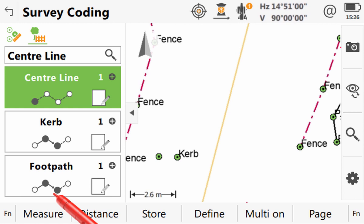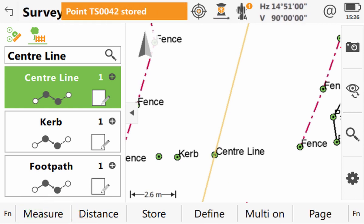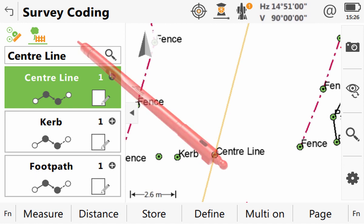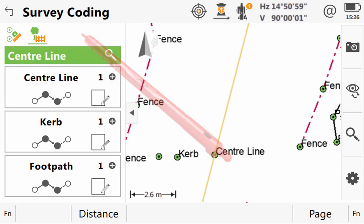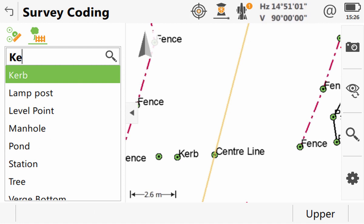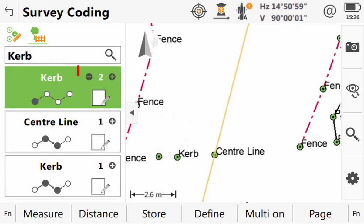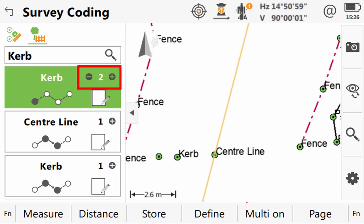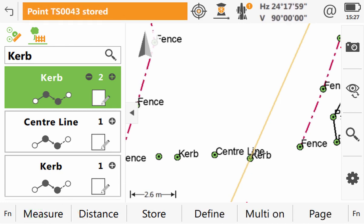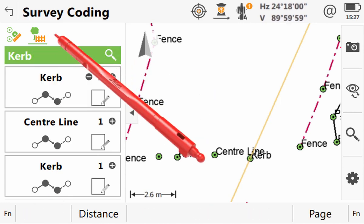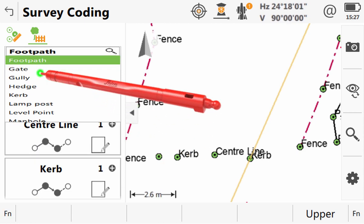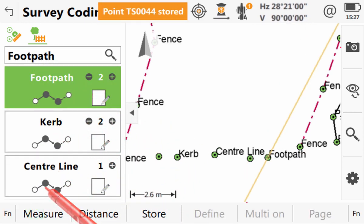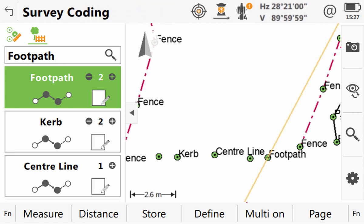We will only measure one point on this line before we continue across to the other side of the road. The next line we need to measure is again a kerb, our second kerb for this site. As we already have one kerb and are now adding another, Leica Captivate recognises this and has automatically set the line number to 2. So again, we just need to press measure to record our first point of this line and then we can move across to the final part of our cross section, our second footpath line. Once again, we just measure the first point of it. Now that we have walked all the way across the road, measuring the start of every line, we have actually built up a list of code boxes that perfectly matches the cross section of our road.